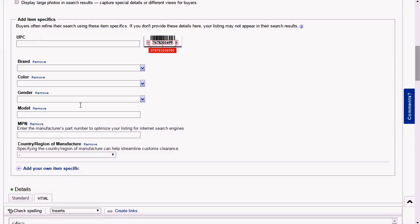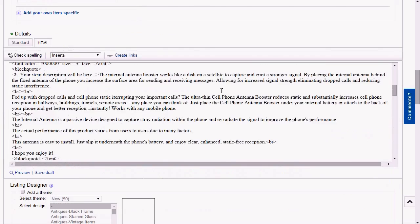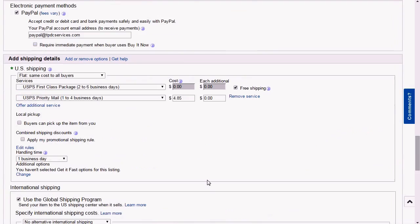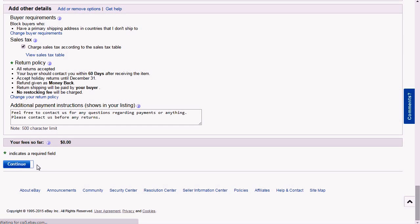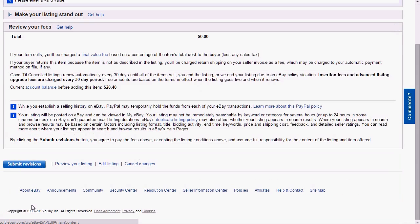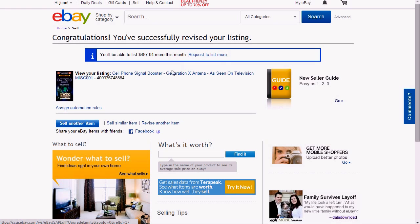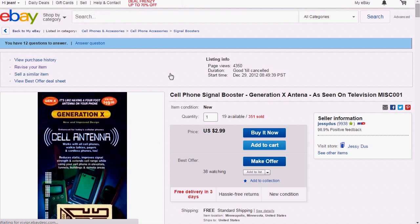It might get rid of my item specifics, but my description is still there. I'm going to click Continue and submit the revision. By doing that — by changing the category — we've officially reset our performance score for this item.